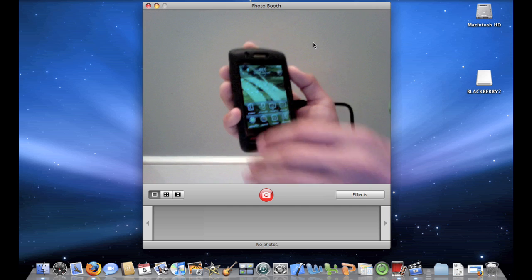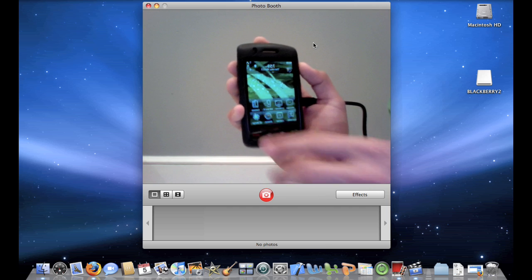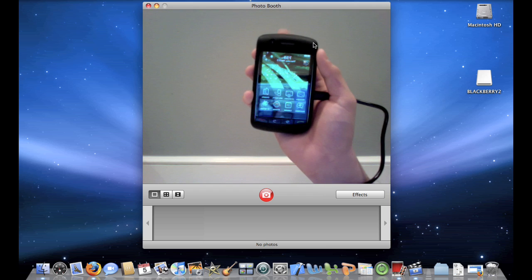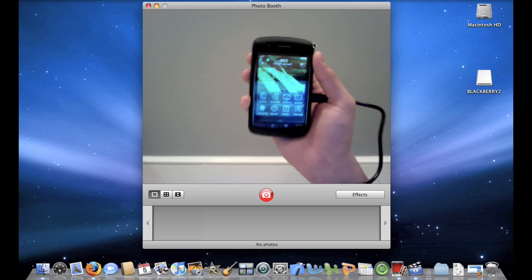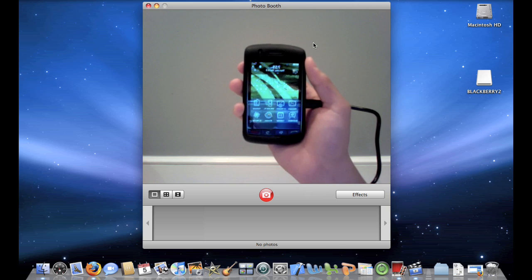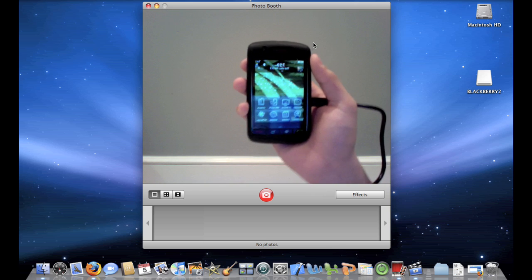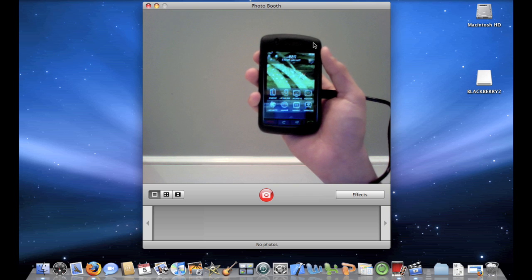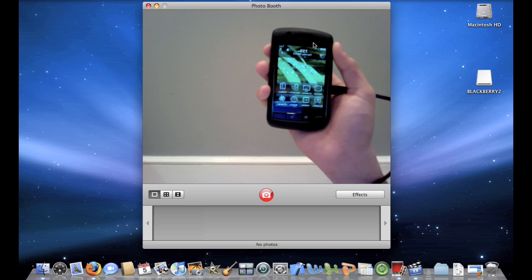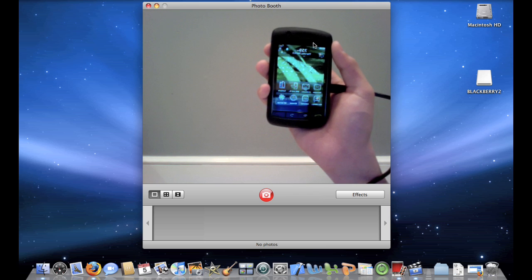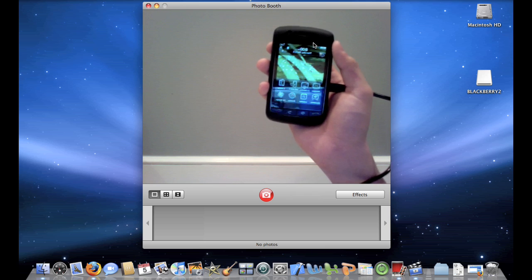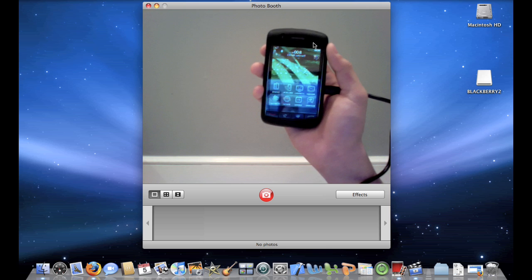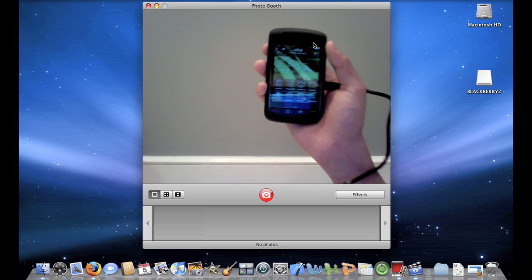Well, that is my tutorial on how to use Pocket Sync Manager for Mac with a BlackBerry Storm. If you have any questions, you can leave a comment on this video, or you can simply just drop me a line at njwfan26 at gmail.com, and I will see you guys in the next video. Bye-bye.